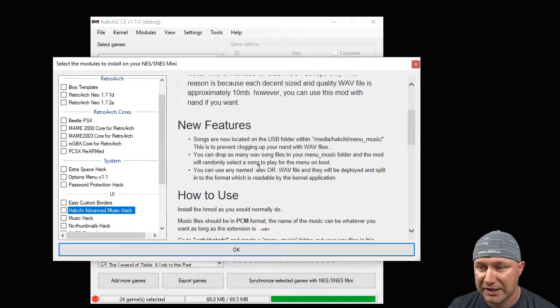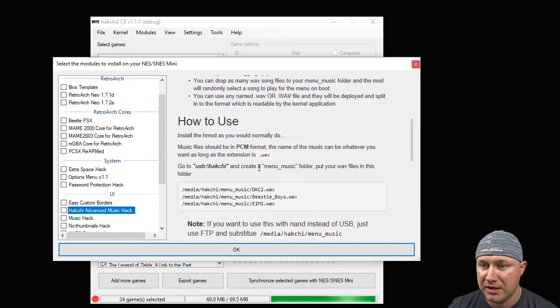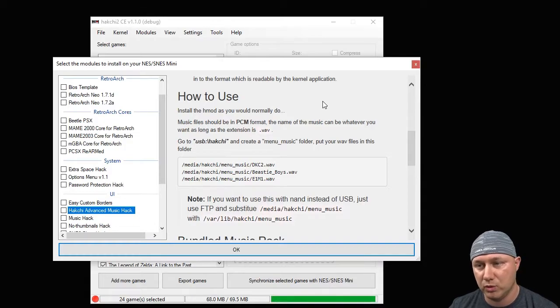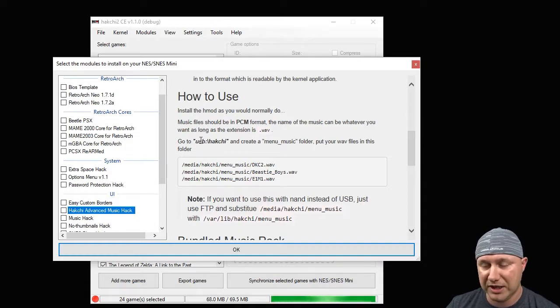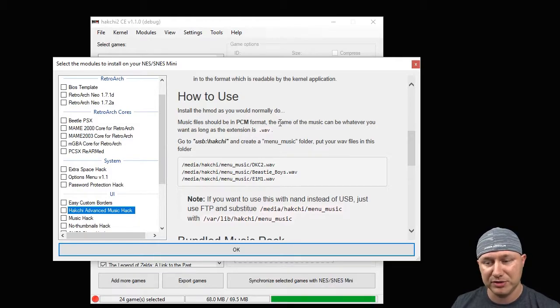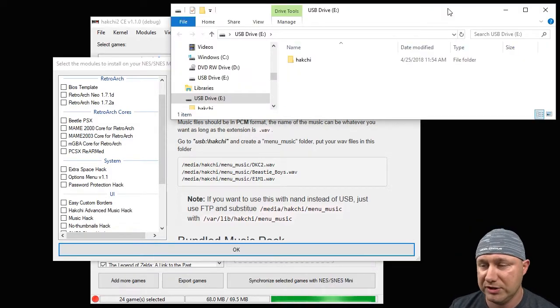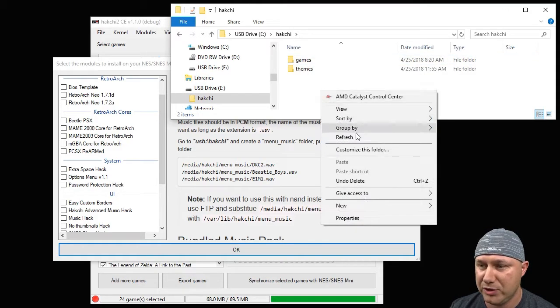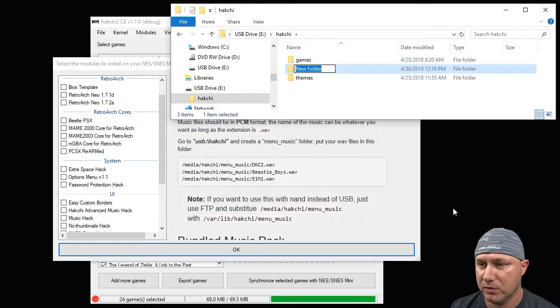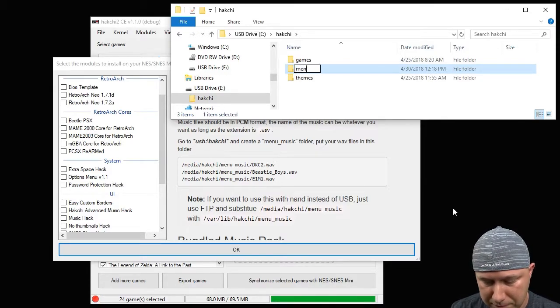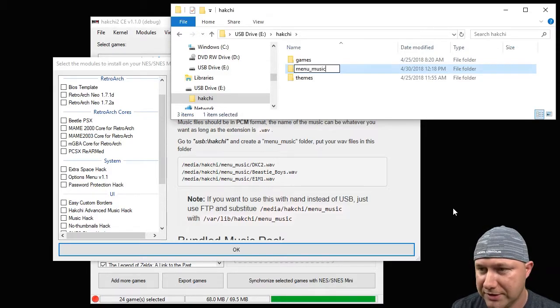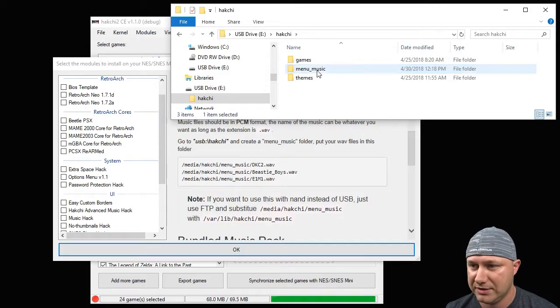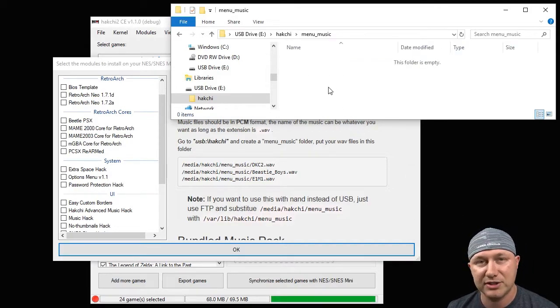So how to use: install the hmod as you would normally do. For the USB drive we're going to go to USB and HackCHI, create a menu_music folder. So what you want to do if you're on USB is go to HackCHI and we're going to create a menu_music folder. New folder, menu_music, just like that.